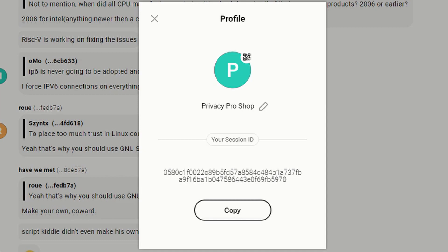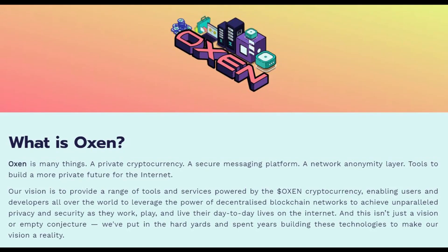A name like John or Jack or Don or whatever, and then that would link to this ID — your Session ID. Well, it is possible. Session Messenger is built on top of the Oxen cryptocurrency network, and the cryptocurrency has a blockchain, which is a database. The Oxen blockchain allows you to store Session names in the blockchain.